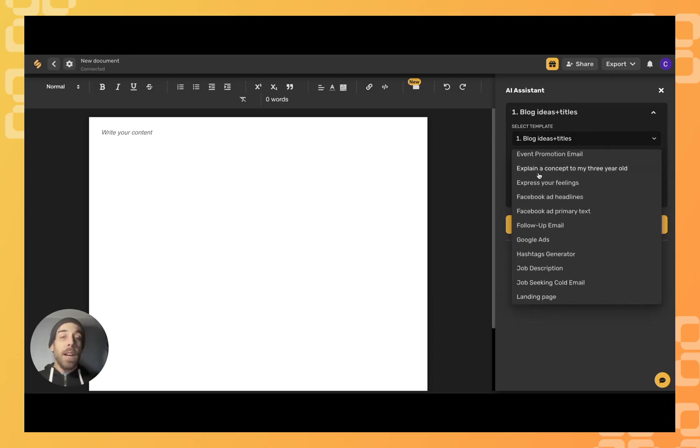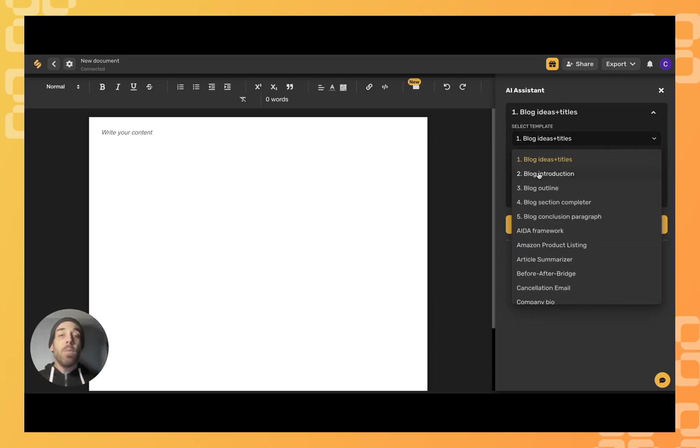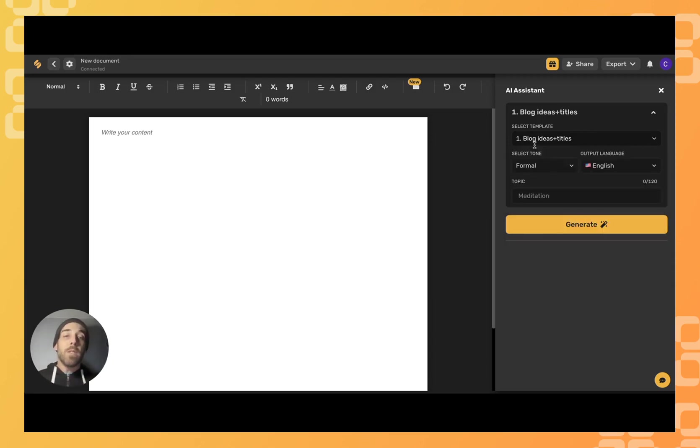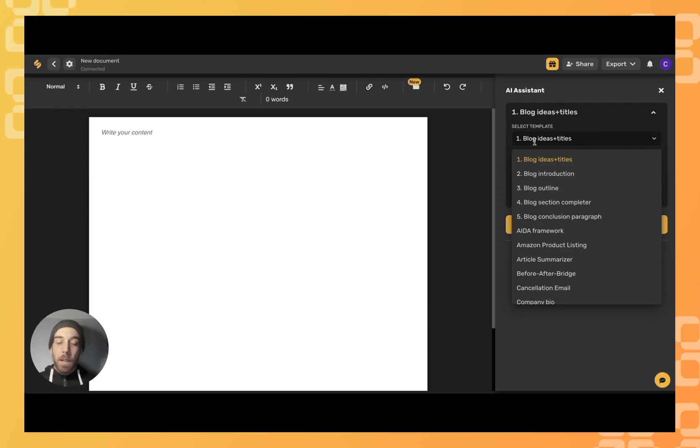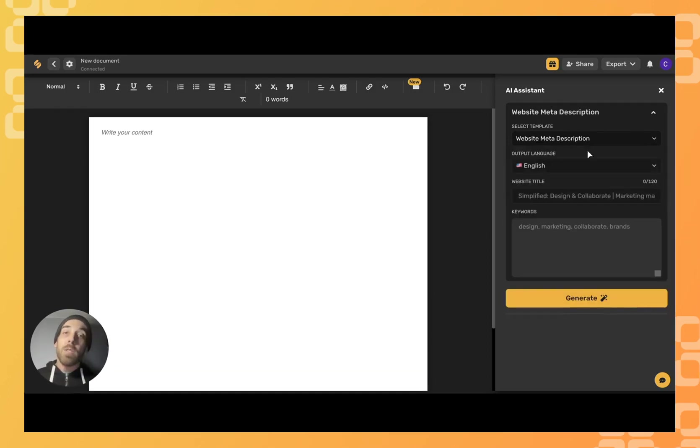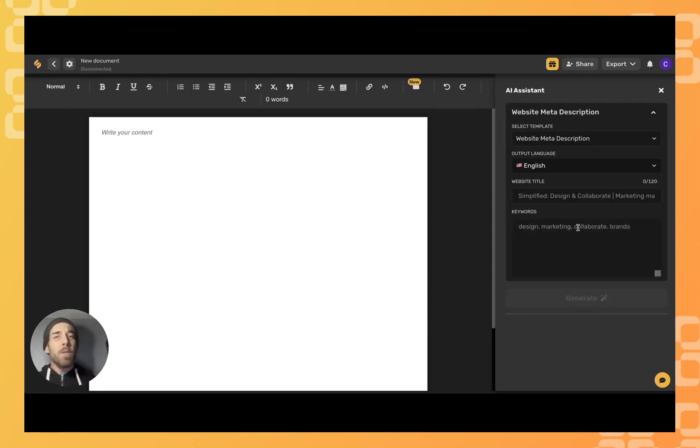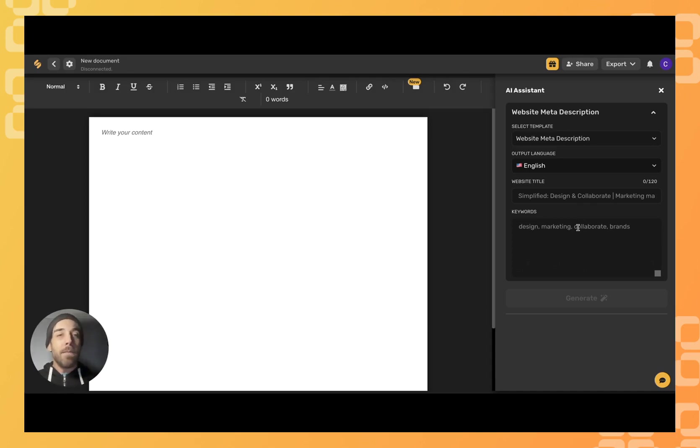From here, we're going to select our template. We can either scroll down or simplify the search by just typing in what we're looking for. We'll select our language, and from here we're going to type in our website name and some keywords we want to target. So let's fill that in now.